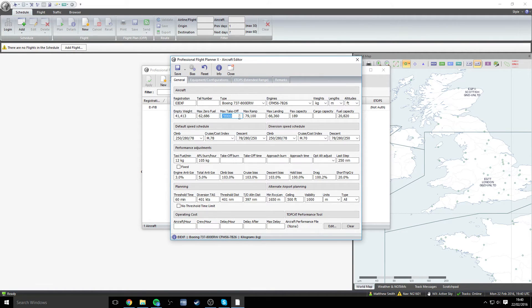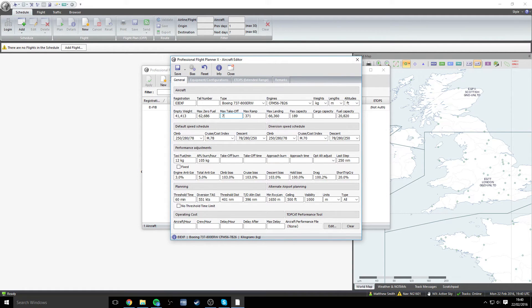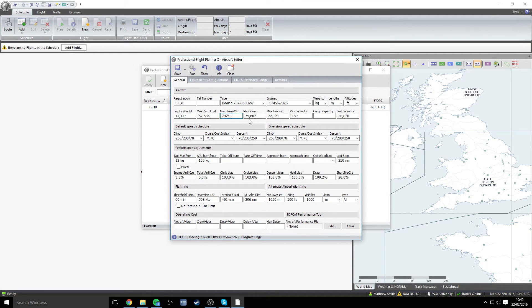The max takeoff weight for us, VRYR, is 79,243. And that leaves the max ramp, it's already entered in for us here, at 79,607.